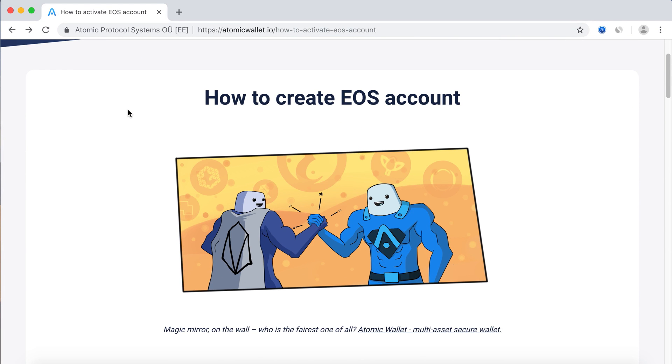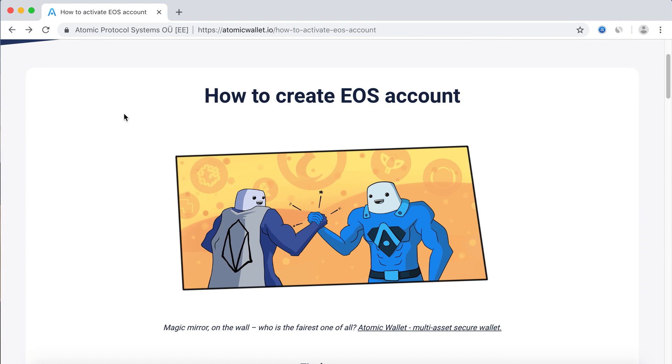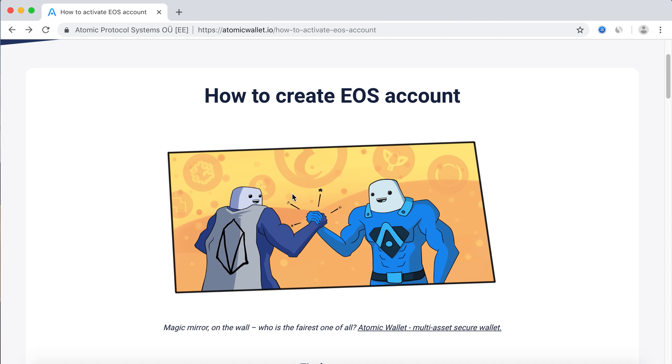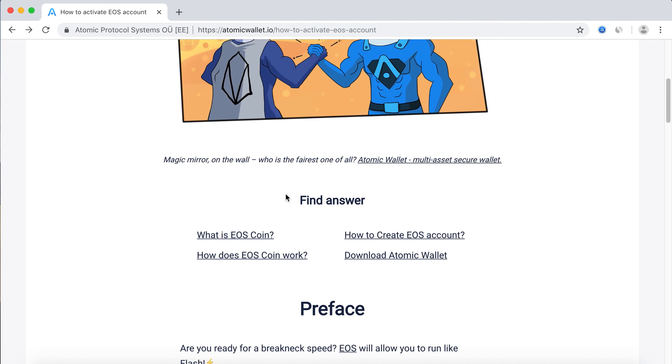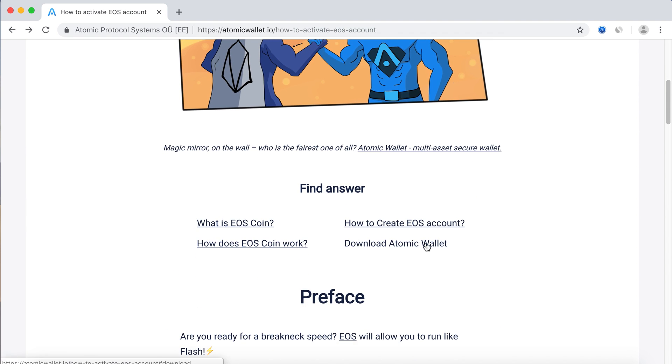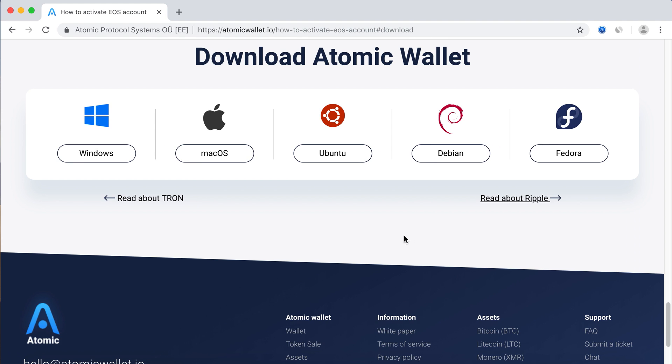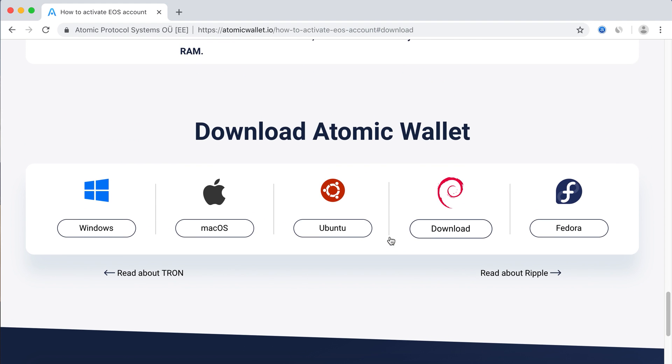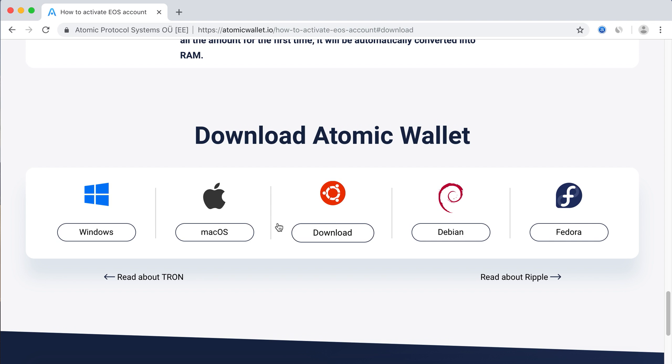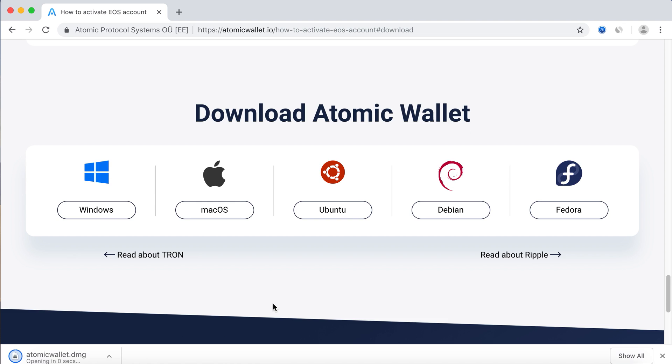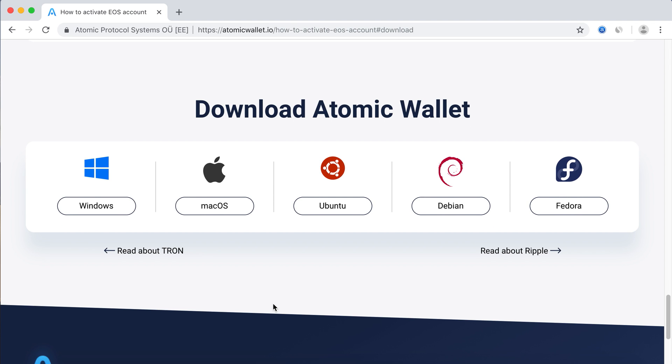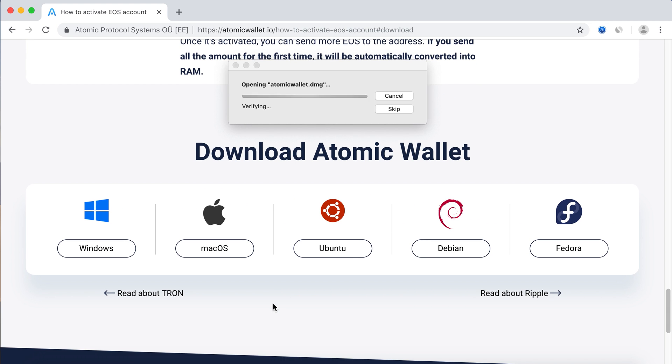Is there a way to do cryptocurrency transactions faster than ever? Yes, and it's called EOS. In this video, you'll see how to create an EOS account in a non-custodial Atomic Wallet.